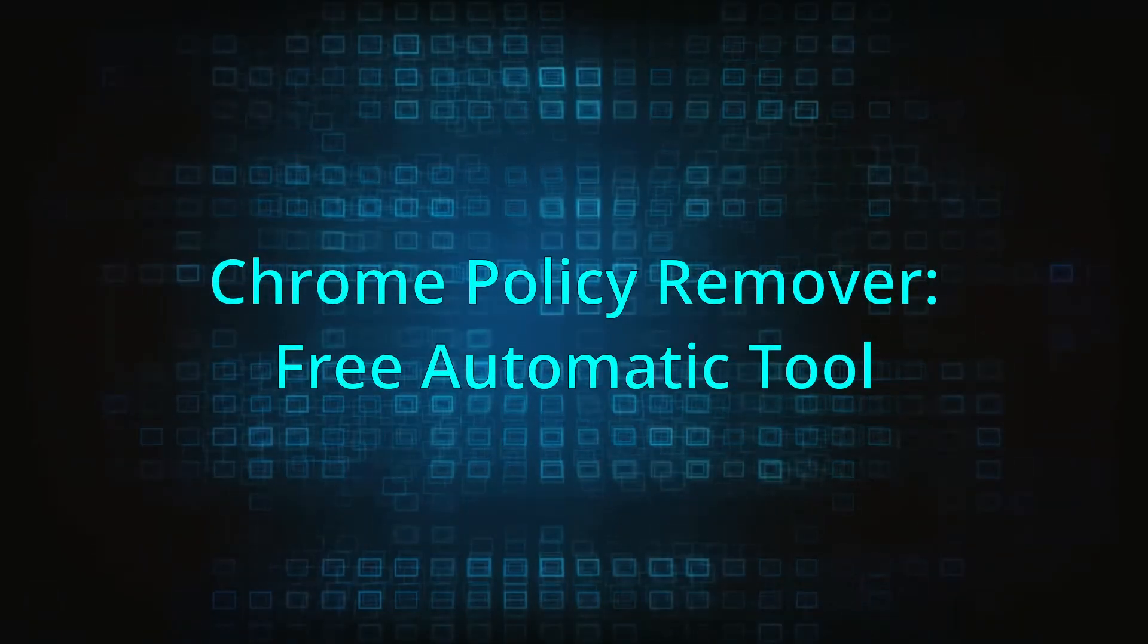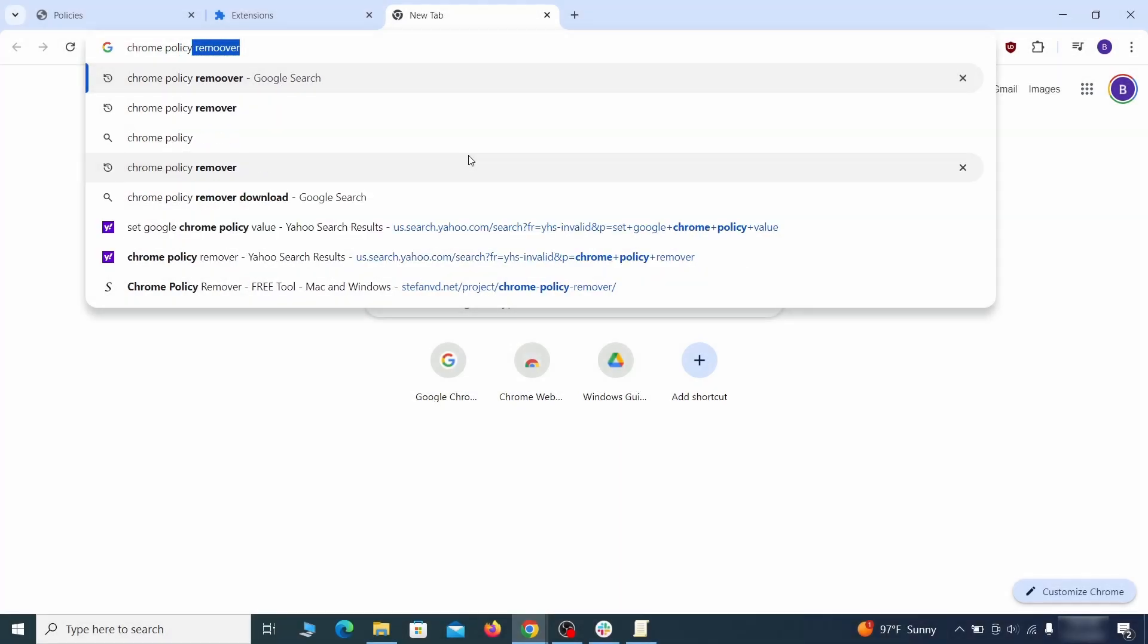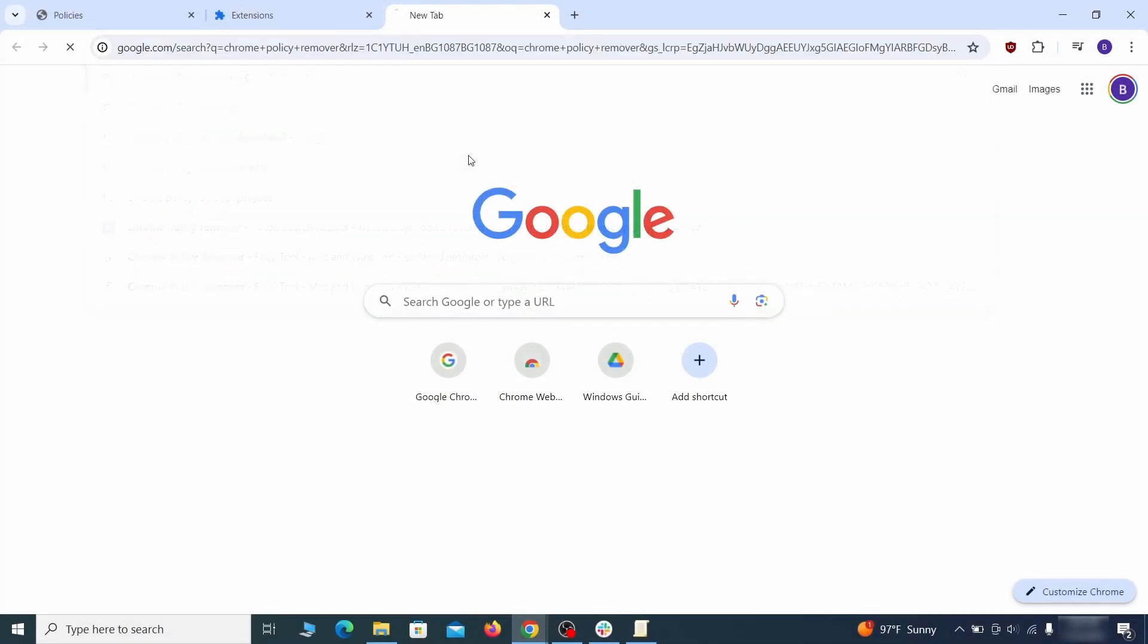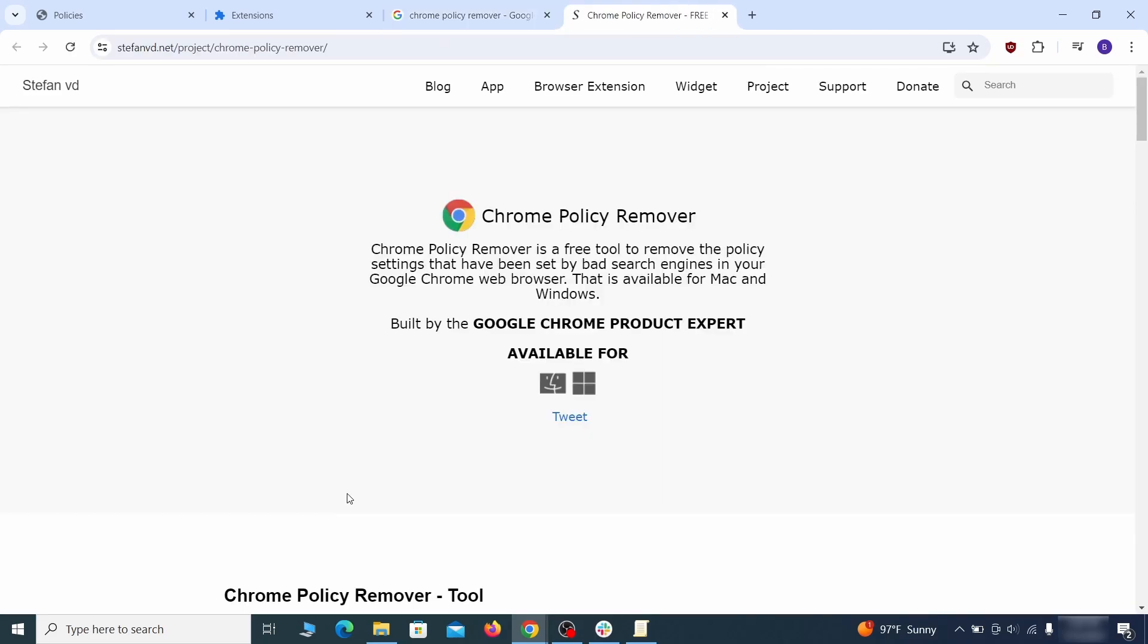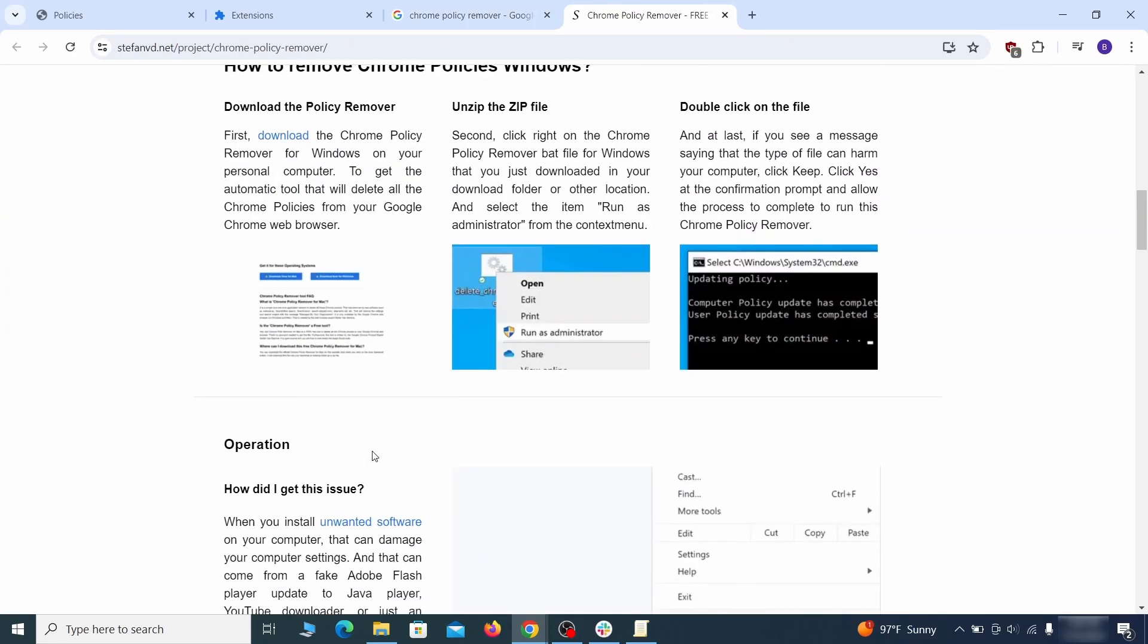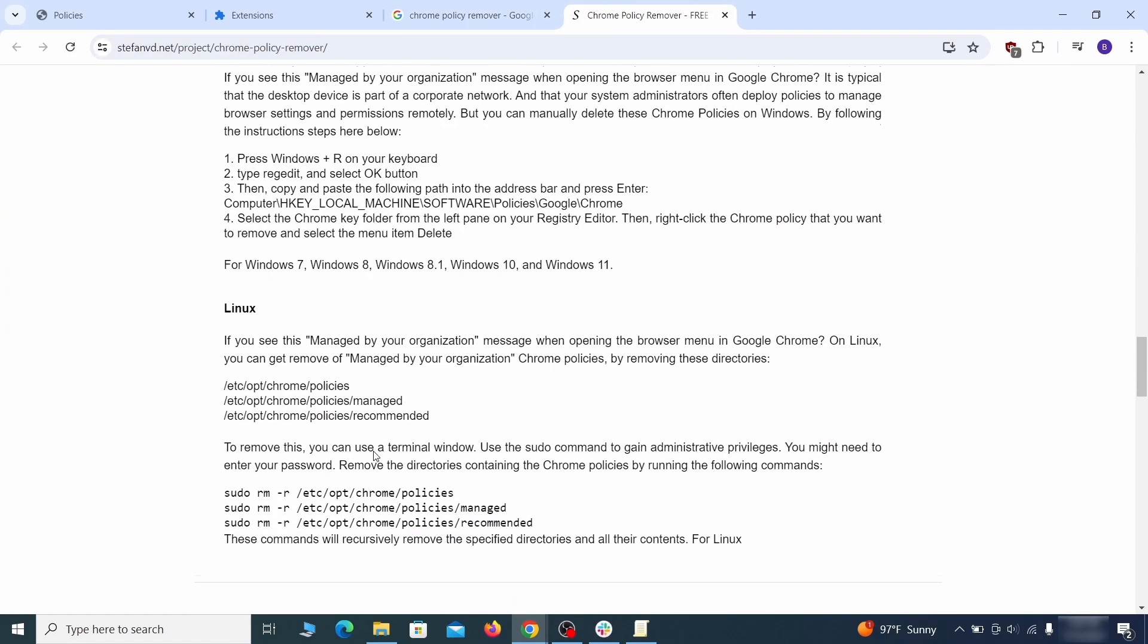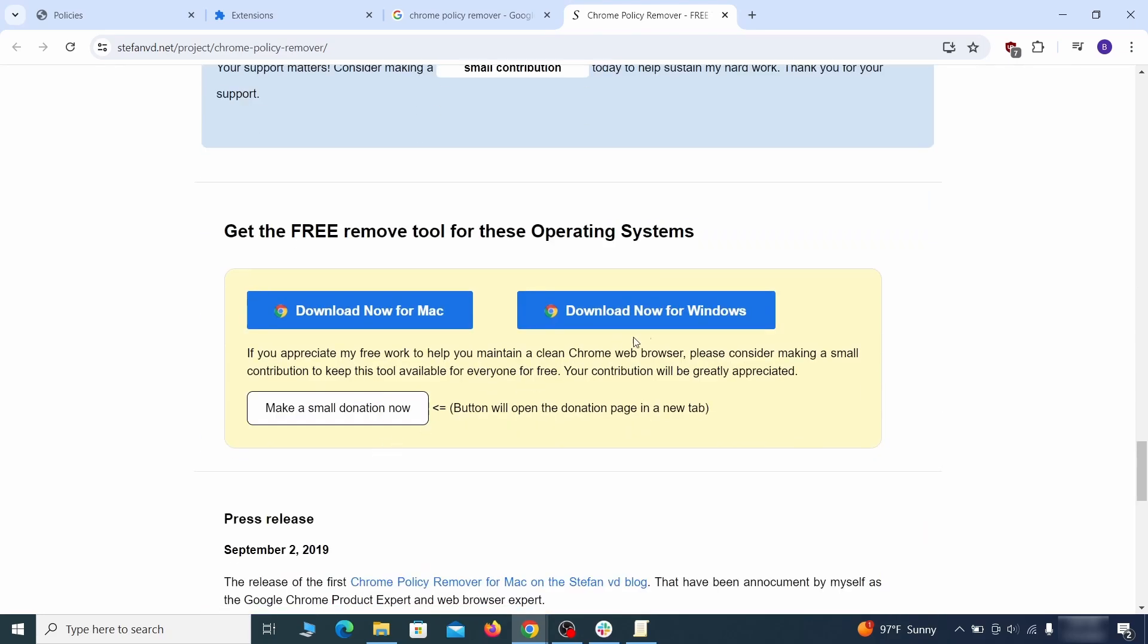If you don't like the manual policy removal methods, there's also a free automatic solution, but it only works for the chrome browser. To use it, click the chrome policy remover link in the description or google it and go to its site. Then download the windows version of the tool. It costs nothing and it's perfectly safe at the time of making this video.